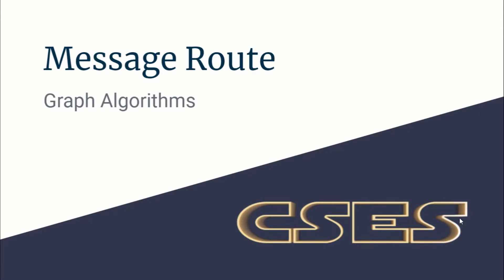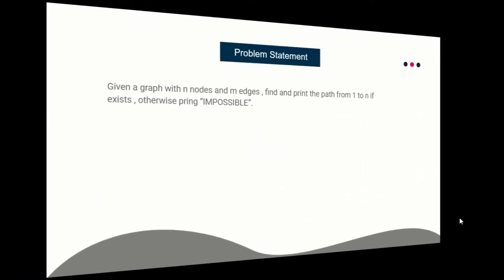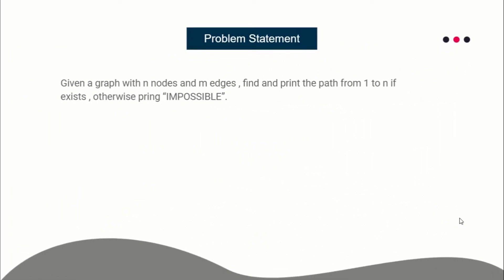Hello guys, this is Code Encode and this is a video tutorial for the problem Message Route taken from CSES graph algorithms section. The problem statement is: you are given a graph with n nodes and m edges. You have to find and print the shortest path from node 1 to node n.